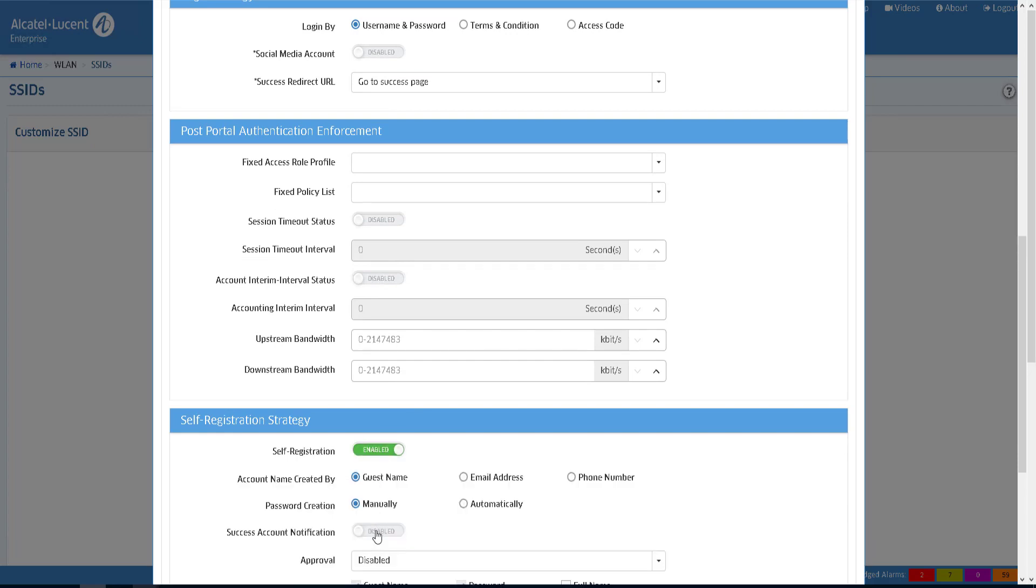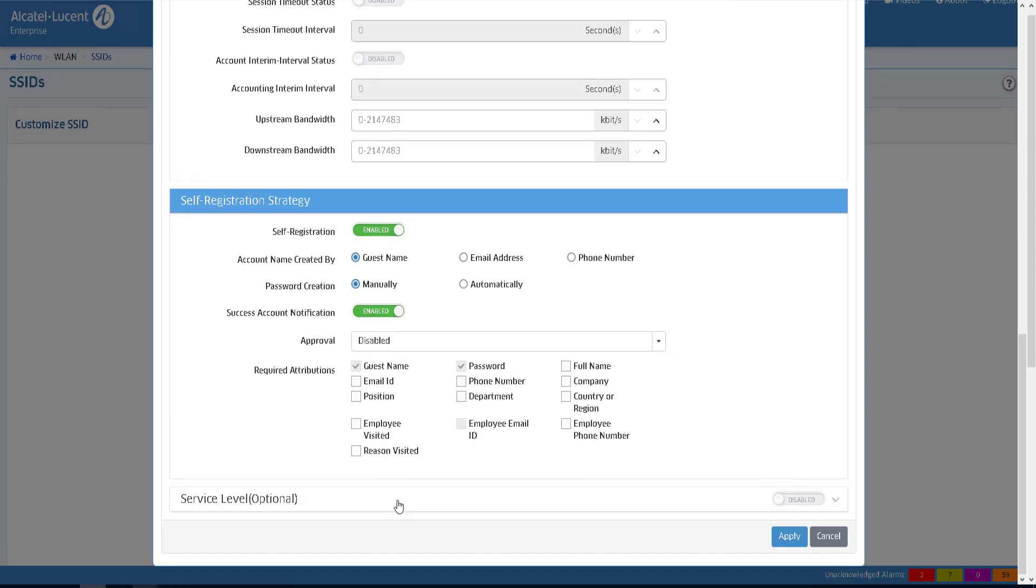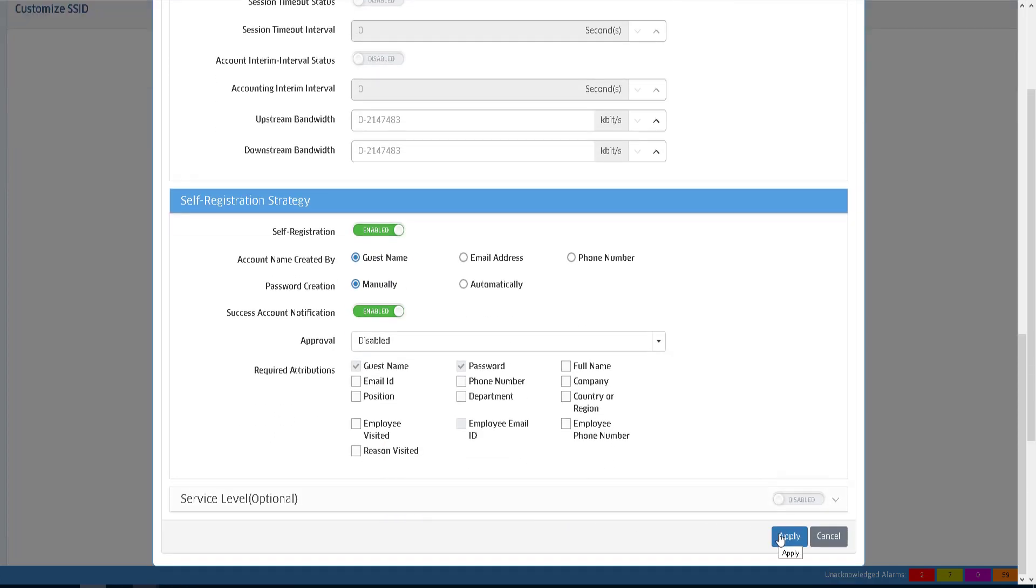If the Success Account notification is activated, the user will not have to activate his account with the code sent by email.